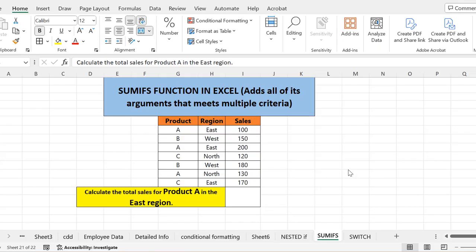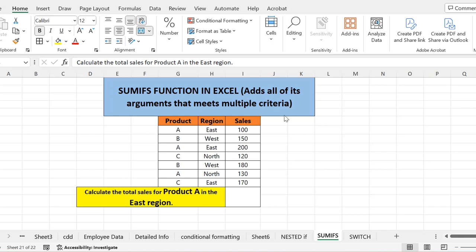Hello everyone. Today we are going to learn another important function in Microsoft Excel, the SUMIFS function. SUMIFS basically adds all of its arguments that meet multiple criteria. Now what does it mean? I will explain with the help of an example.